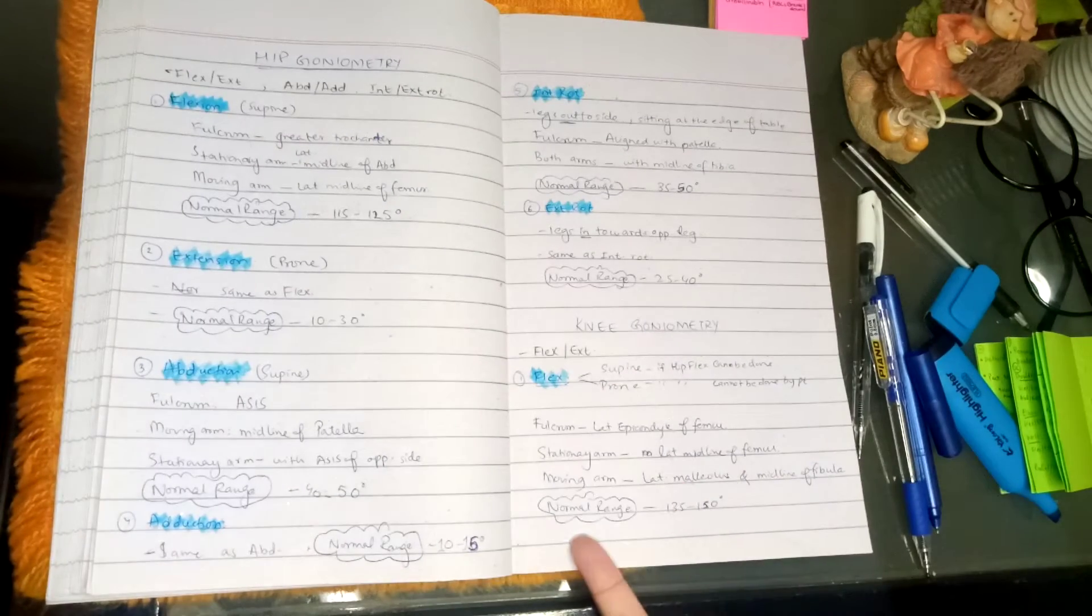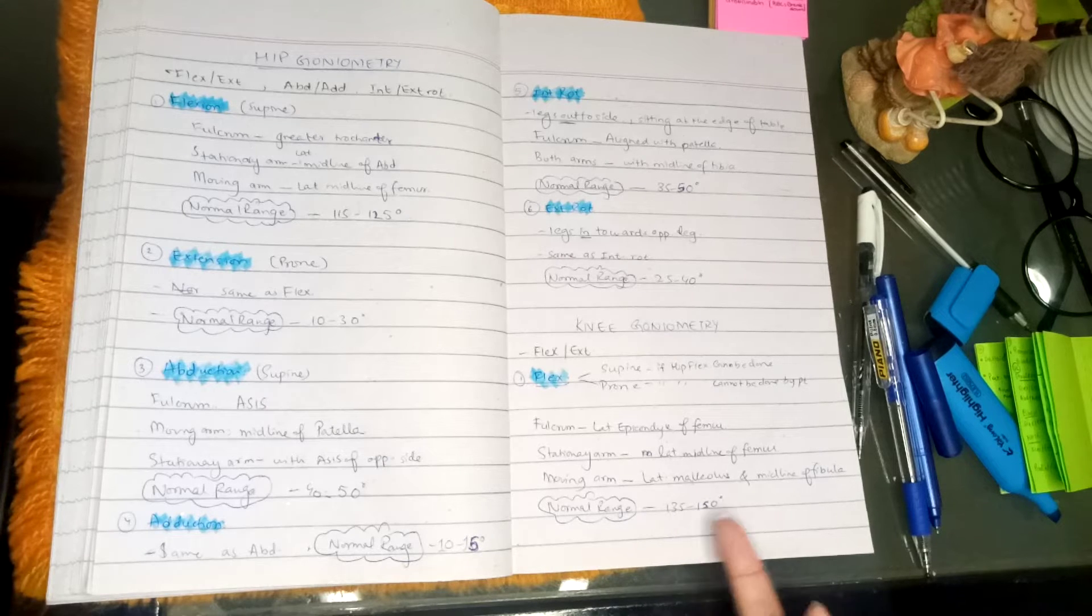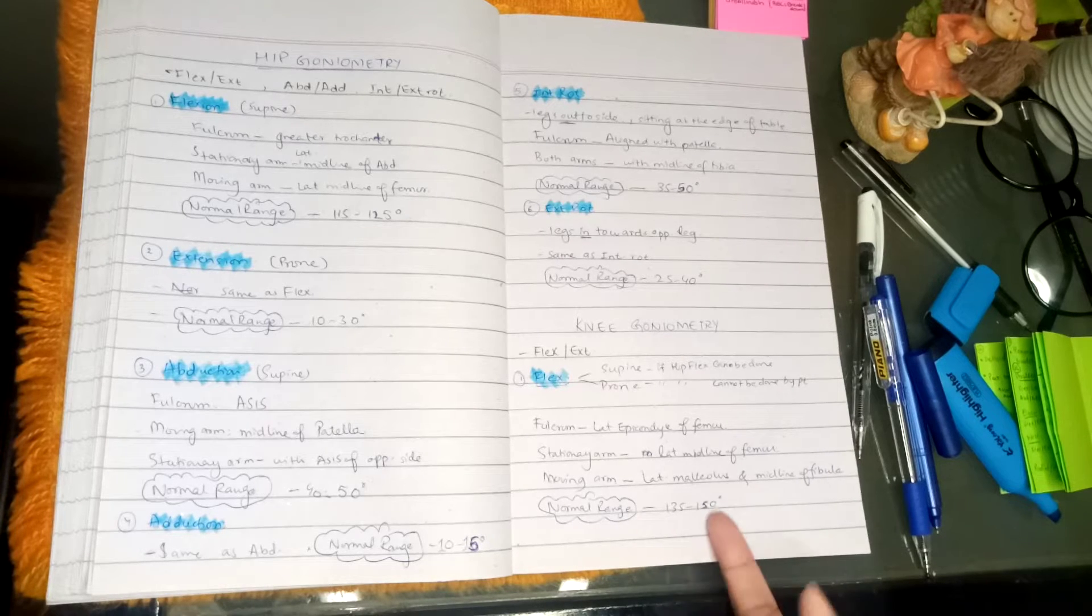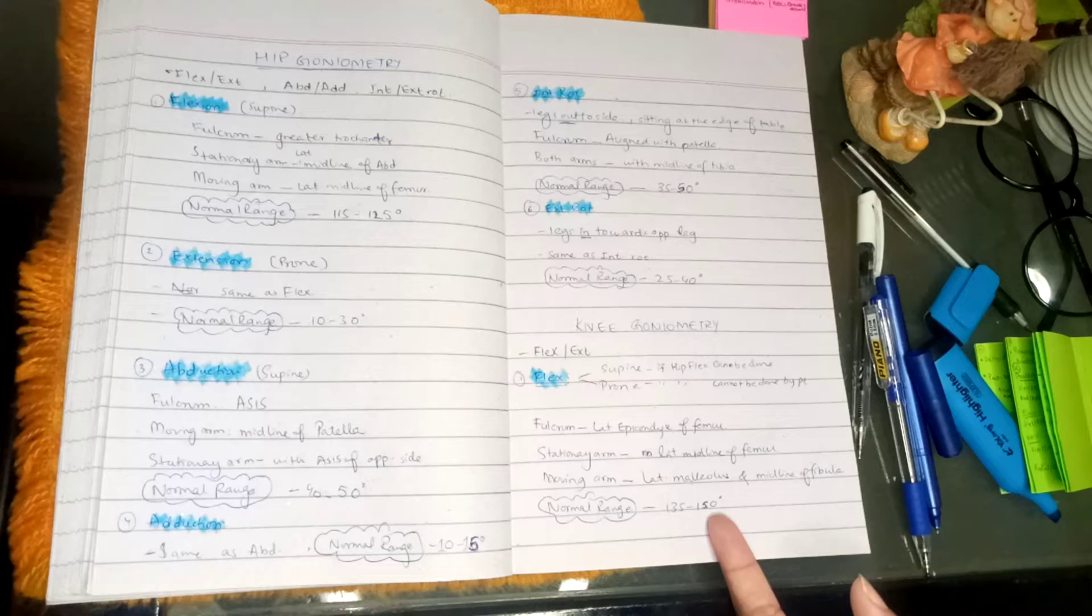We have the normal range that would be from 135 to 150 degrees, which will be knee flexion.